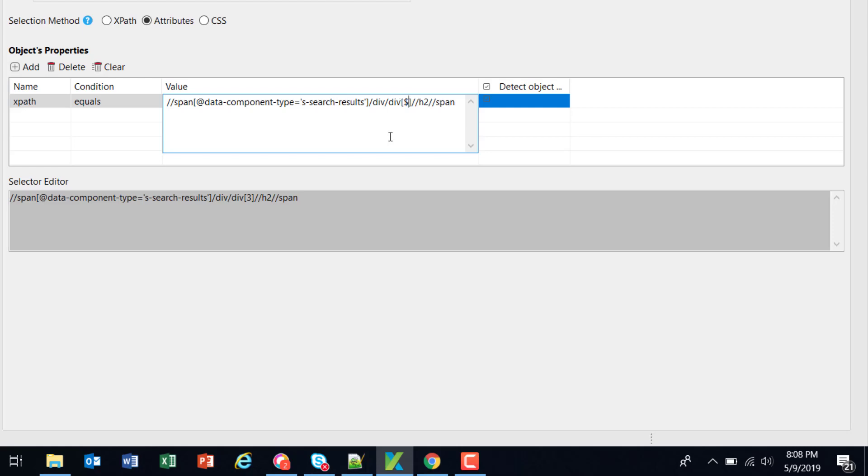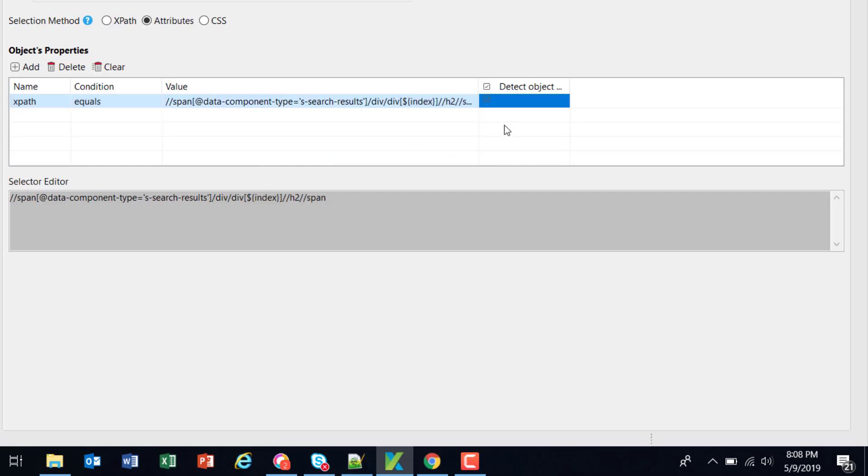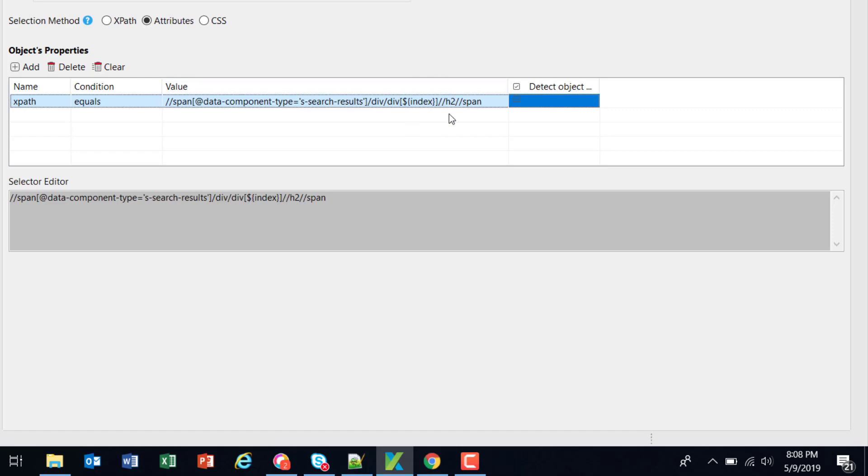So dollar sign open close curly braces index. Now this has become a parameterized test object. The value of this particular parameter will be supplied by the test script during the runtime.